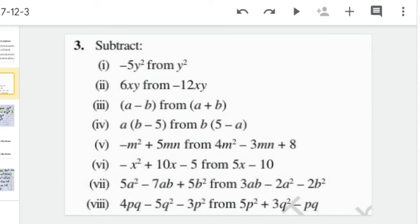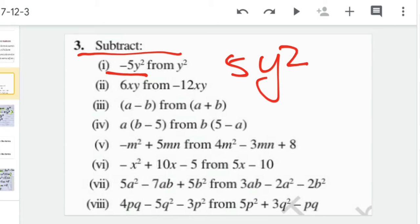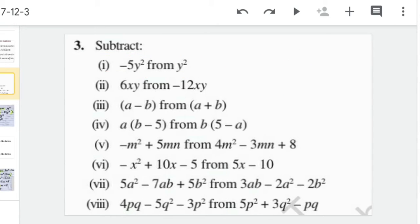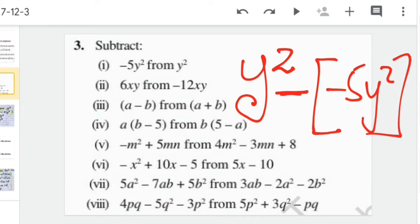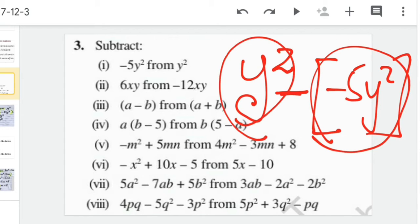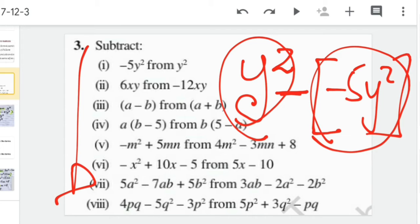The third question of exercise 12.2 asks us to subtract the given pair of algebraic expressions. The very important thing to keep in mind is the language. In this question, we have to subtract minus 5y² from y². So we write y² first, then put the negative sign, then write minus 5y² in brackets. This is the same approach we use for all the parts.